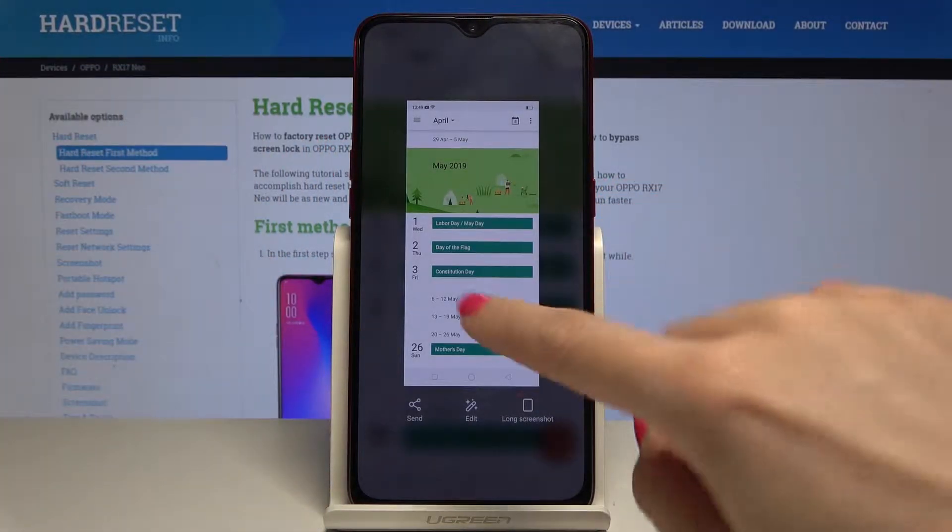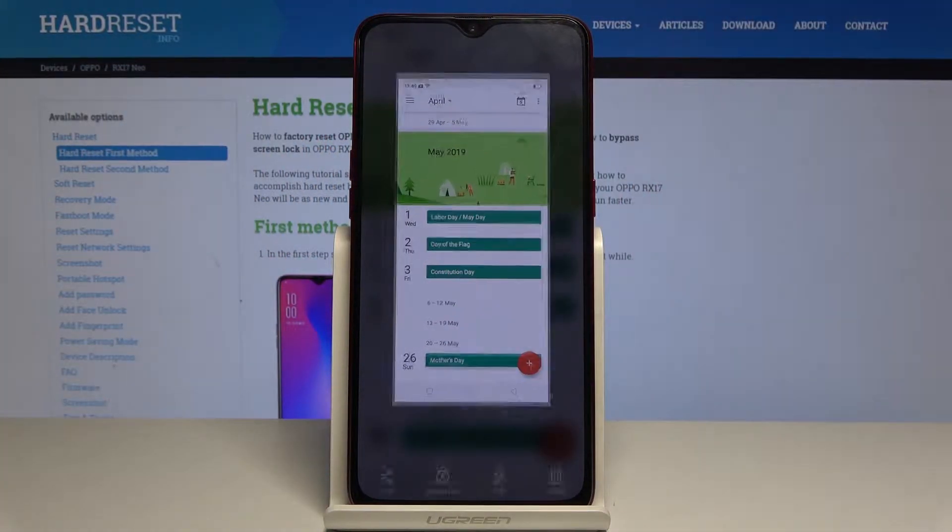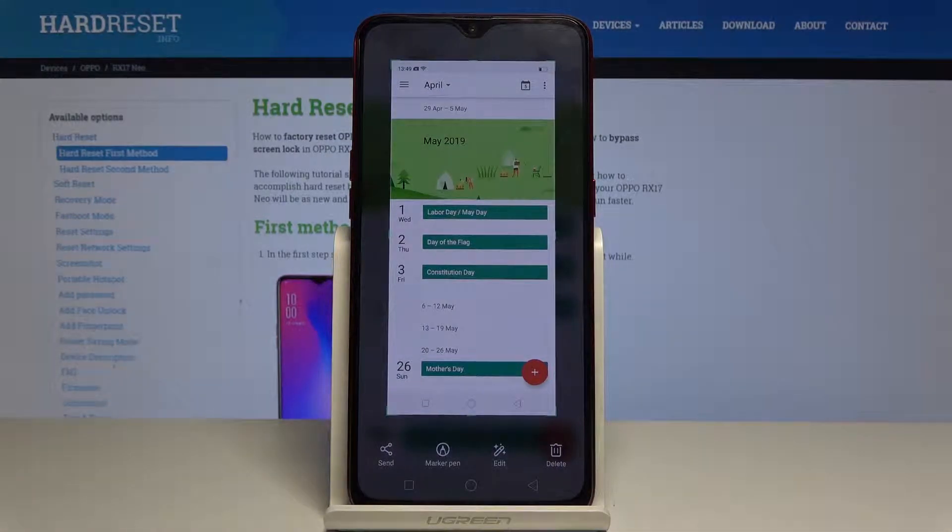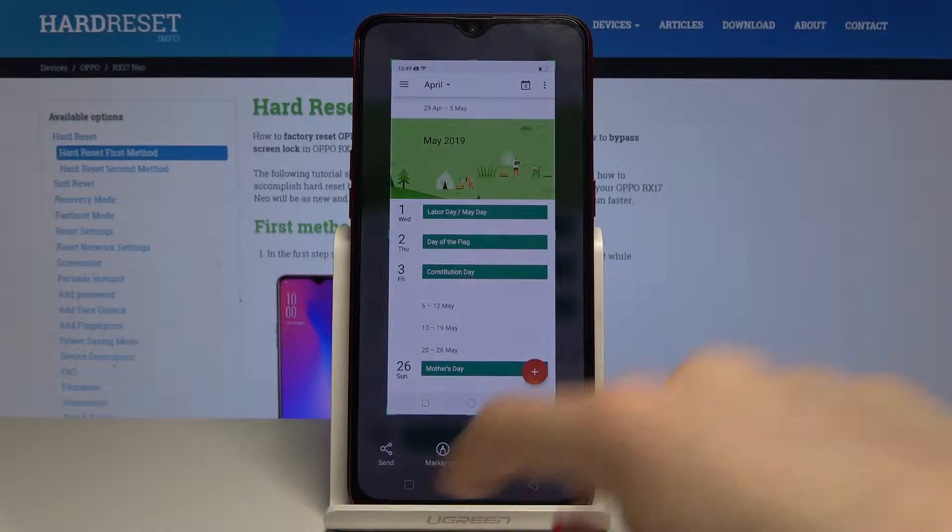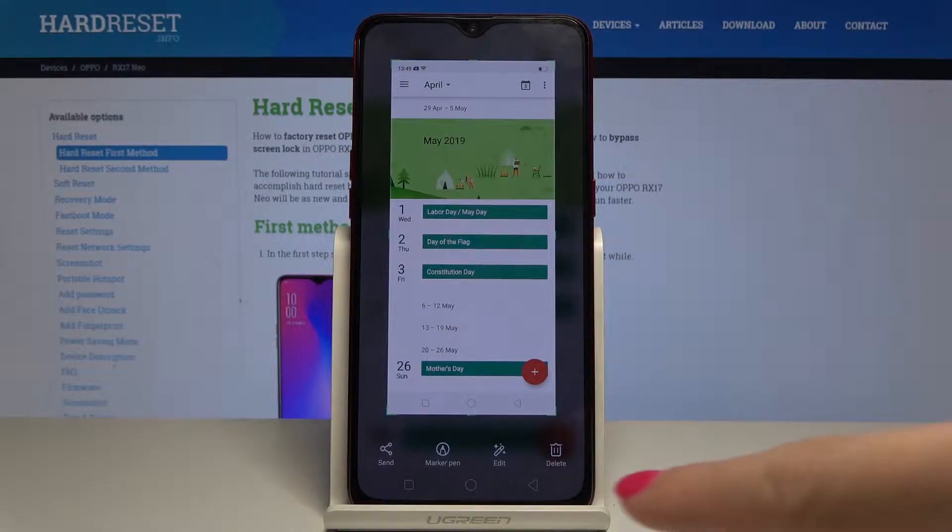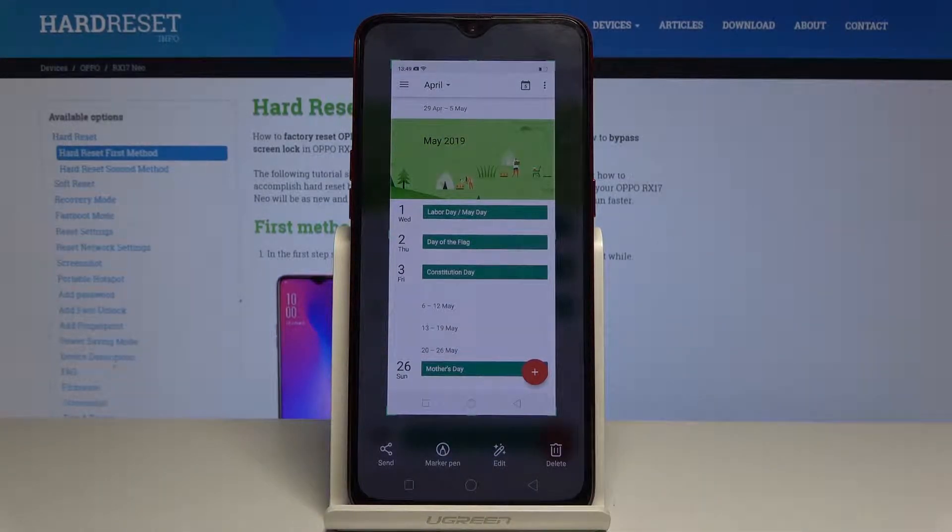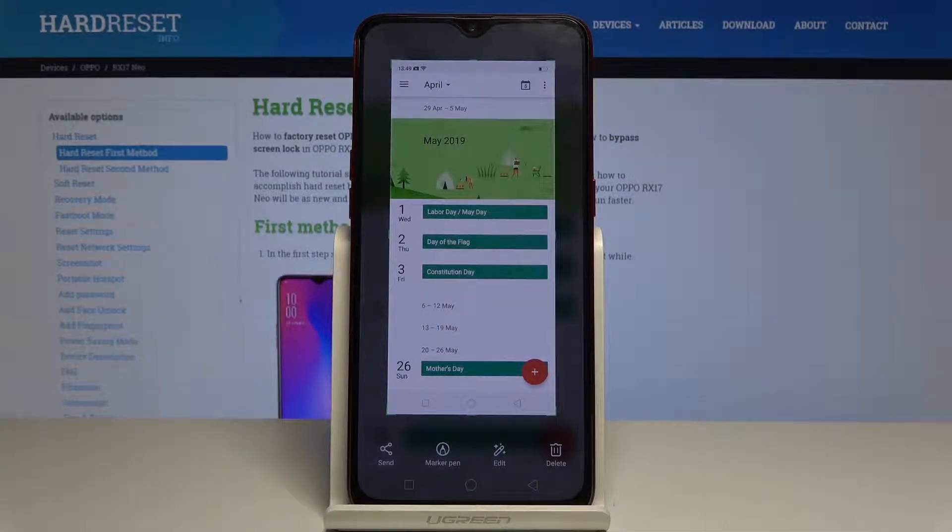And that's it, here is your screenshot. If you tap on it within two seconds after grabbing it you can send it to your friend, mark it, edit it or delete it.